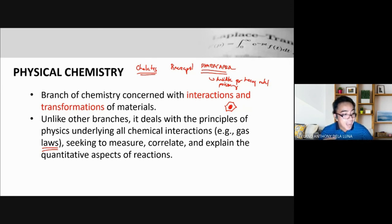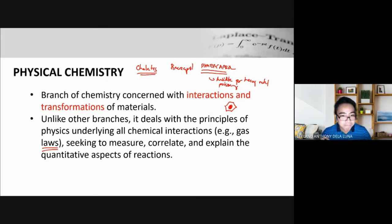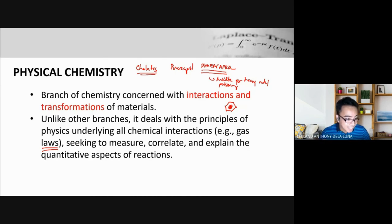In physical pharmacy, we study more of the physical properties rather than chemical properties, although we will still touch on chemistry — which is why physical chemistry is included in this subject. Physical properties, even if altered, still keep the substance the same; they may just improve absorption, distribution, metabolism, and so on.